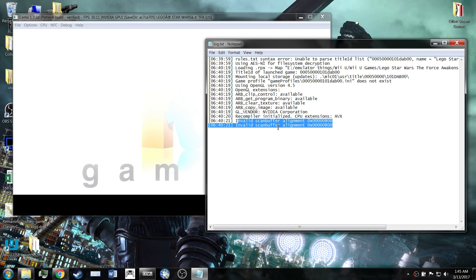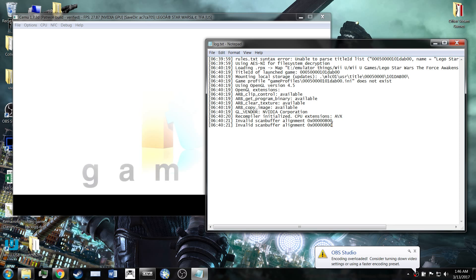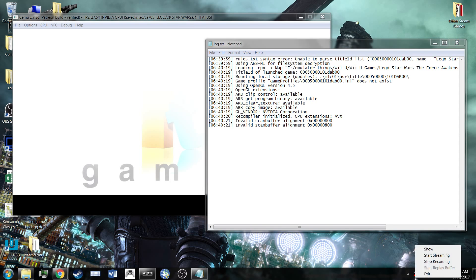And with that, that wraps up testing for LEGO Star Wars The Force Awakens on Cemu 1.7.3 and 1.7.2. Thank you for watching.